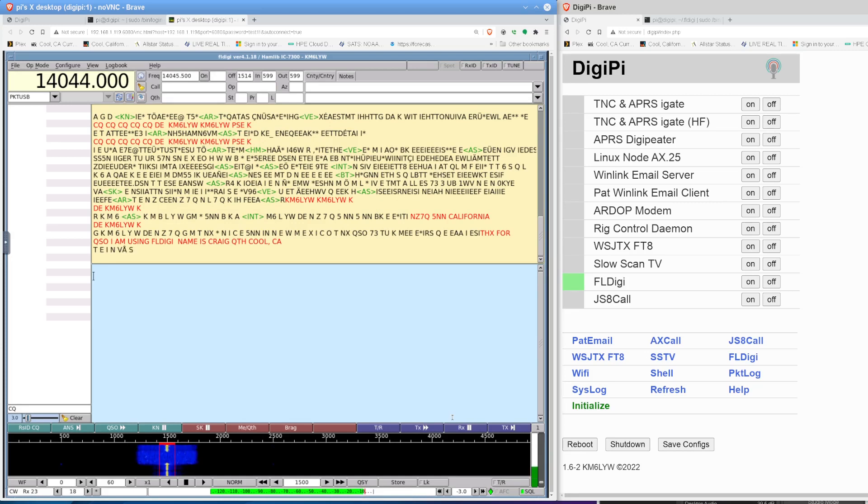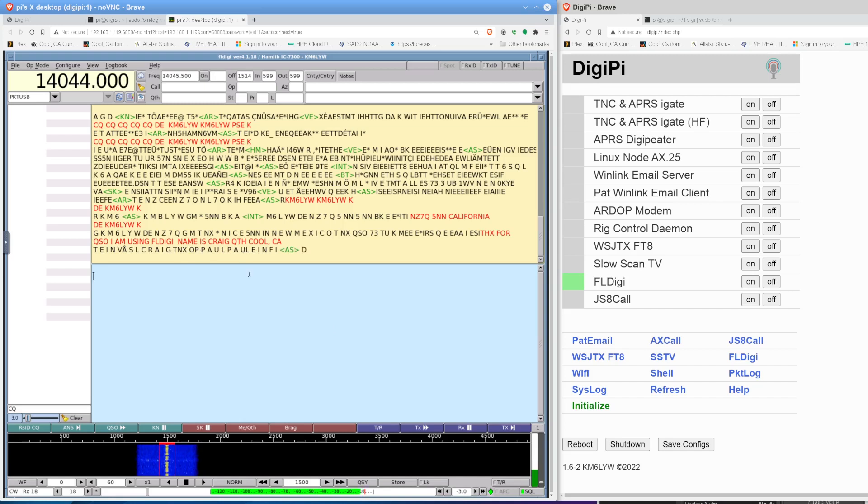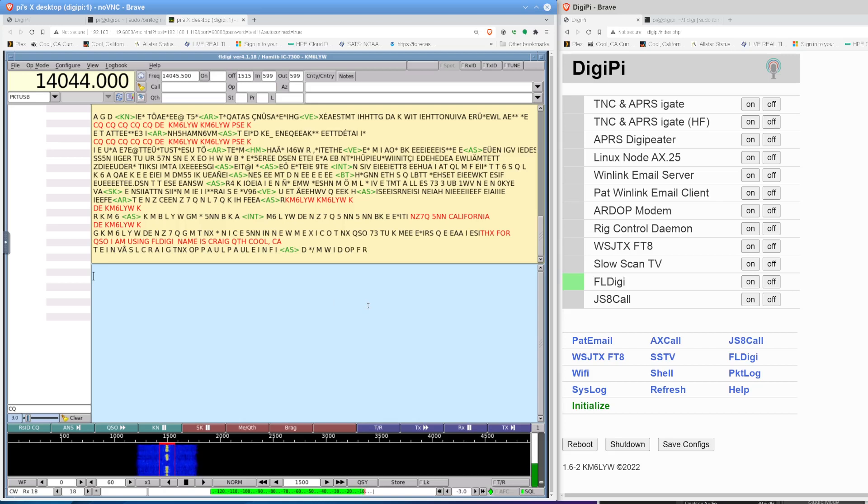All right. There's a signal again. All right. FL Digi thinks he's at about 20 words per minute. And he says something. Craig, thanks. His operator, his name is Paul. So TNX is thanks. OP is operator. He said his name twice. And then I'm not sure what he's typing now. But we got his name. We got a signal report. That's technically a contact.